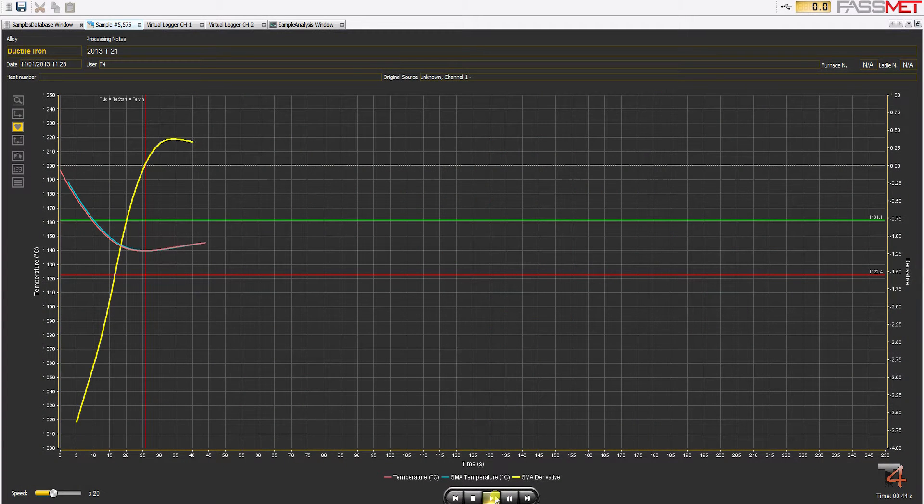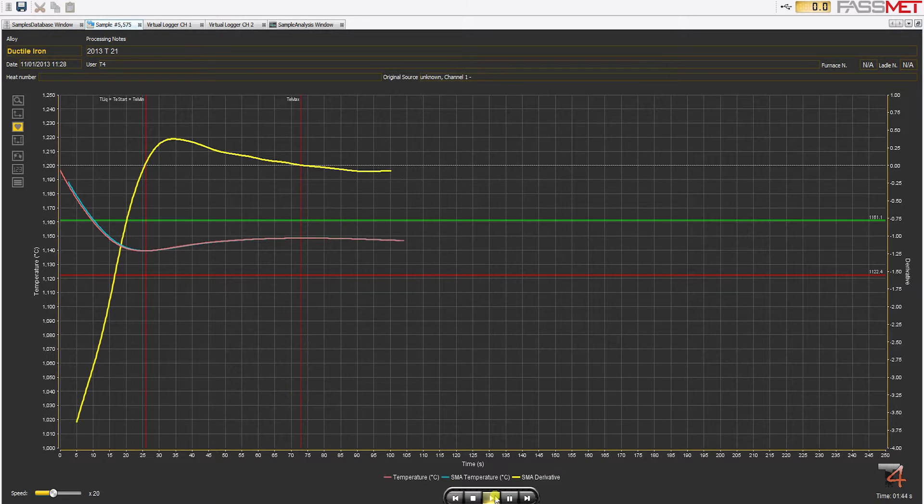Welcome to TCAST, the new and most advanced system for thermal analysis of cast iron.